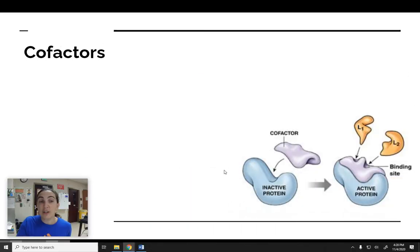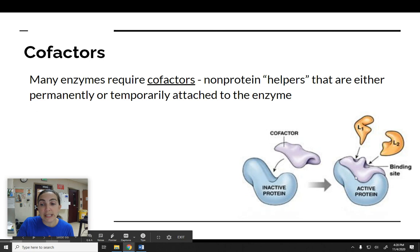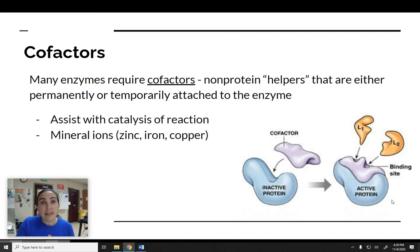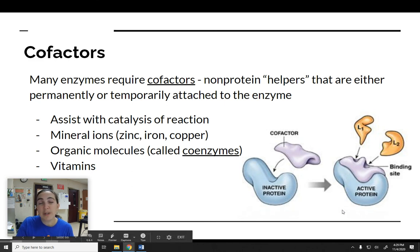Some enzymes require things called cofactors — you can think of these like enzymatic helpers. They're not protein molecules and they attach to the enzyme either permanently or temporarily. Here you can see this blue protein is inactive by itself, but when the cofactor binds to it, it becomes active and can actually catalyze a reaction. A lot of the things we need in our diet in small amounts are necessary as cofactors or coenzymes to help with these reactions — things like minerals such as zinc, iron, and copper, some organic molecules usually referred to as coenzymes, and some vitamins.